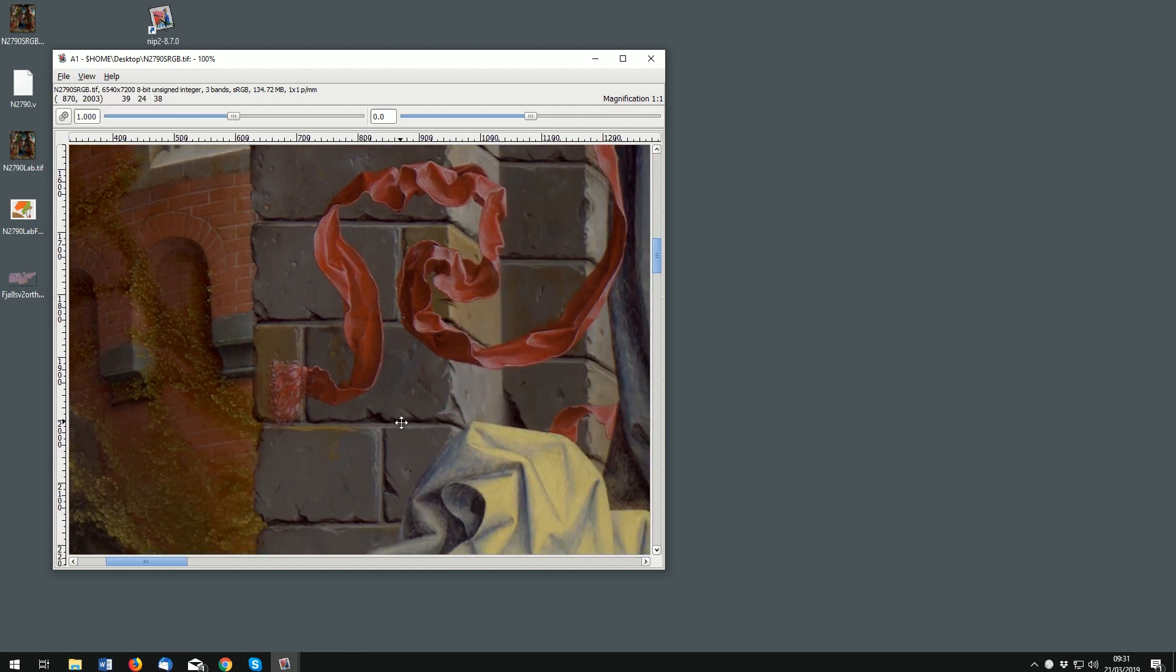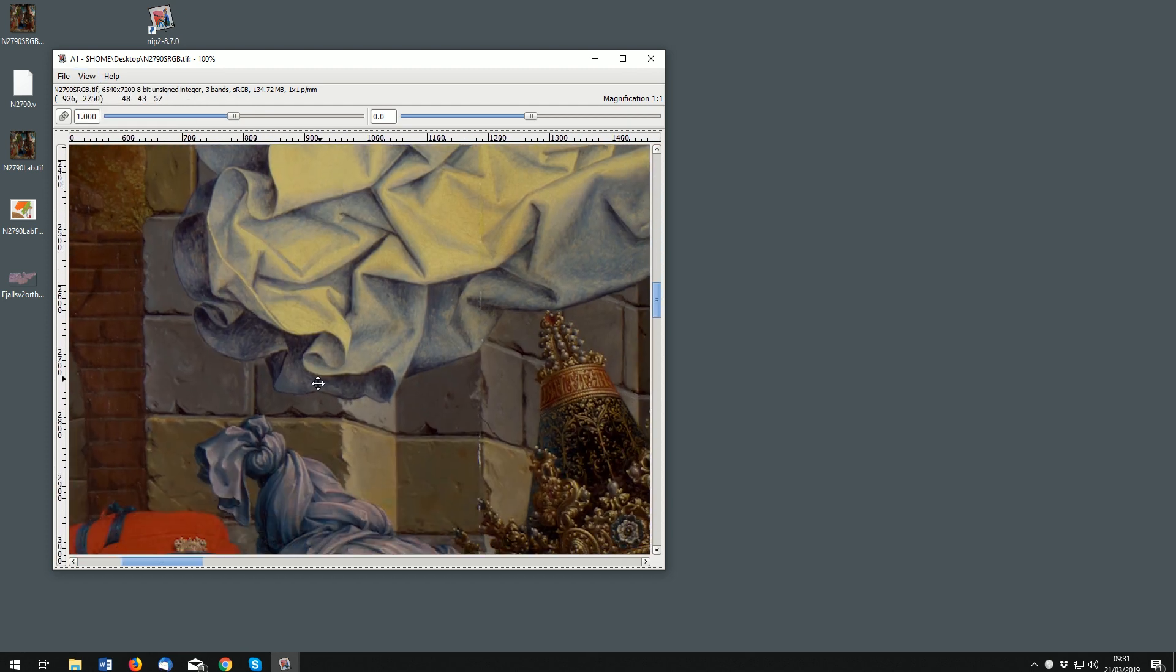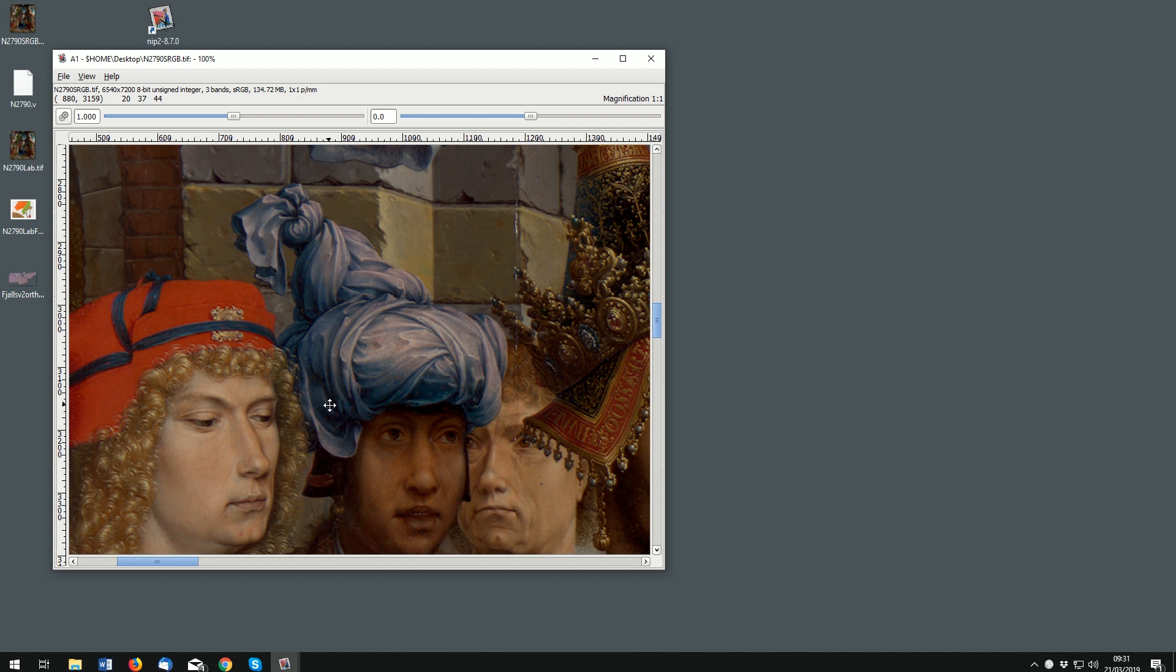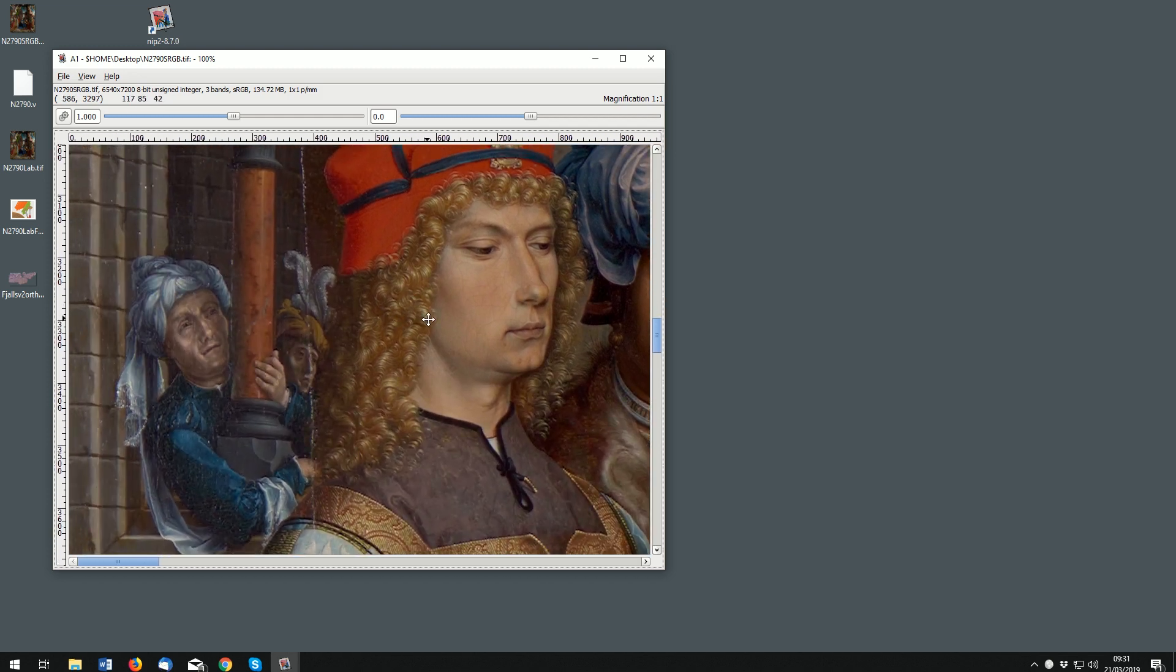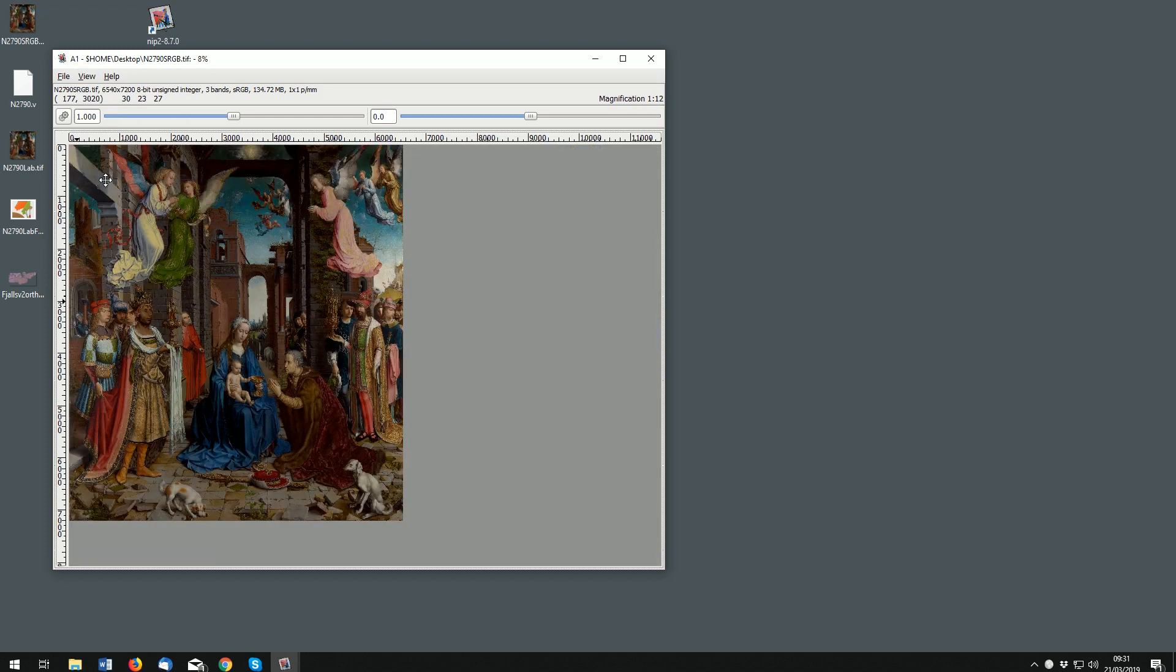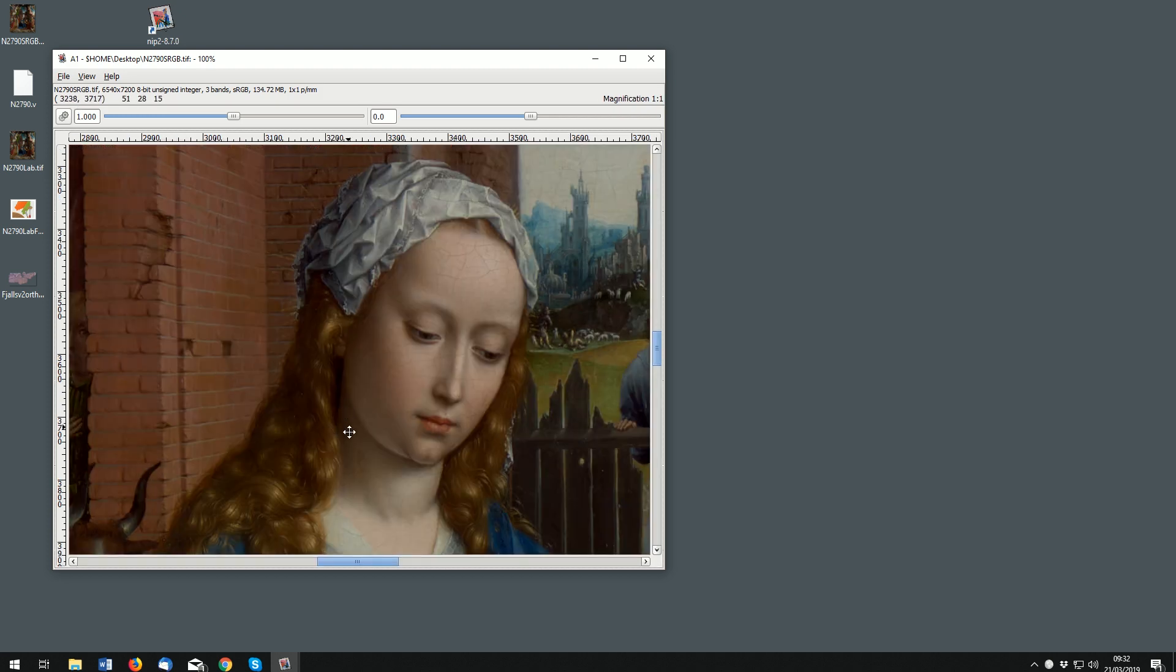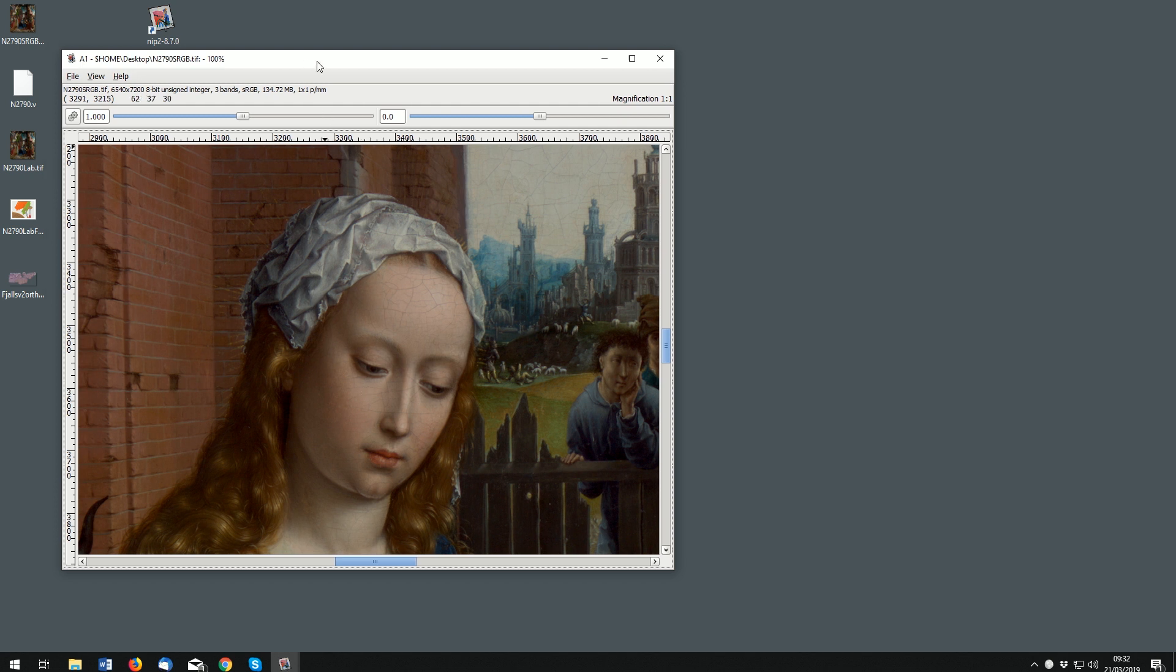If we zoom out to fit, that's the whole image. If we go back into one-to-one mode, one of the fun things about NIP is if we make a filter function on this now, for example...